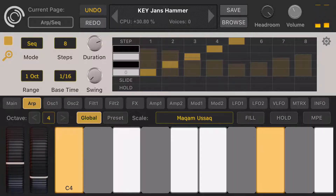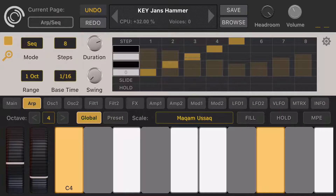The good thing is you can import your own scales as well, but drag and drop is only available for iPads — it's not available on iPhones yet. On the iPad version of Synthmaster 1, you can drag and drop a Scala tuning file onto the scale dropdown to add that scale.